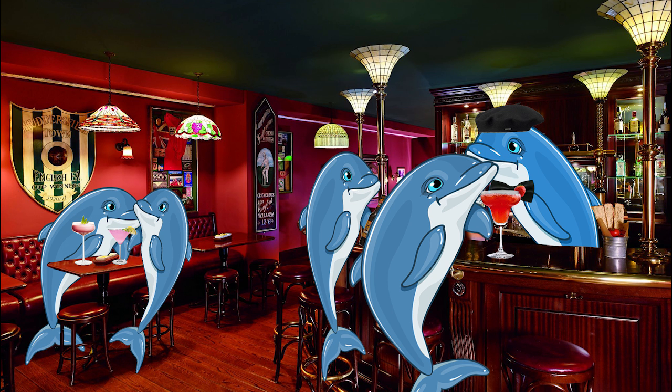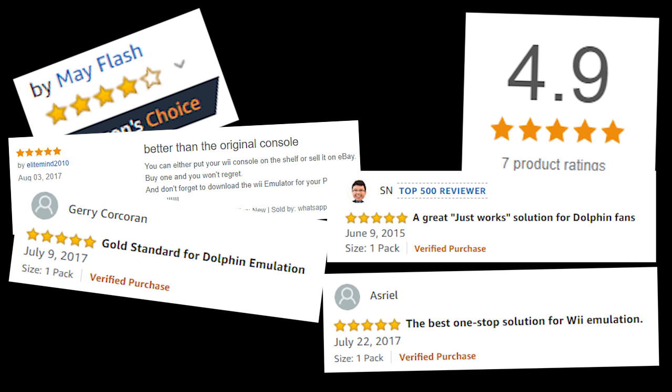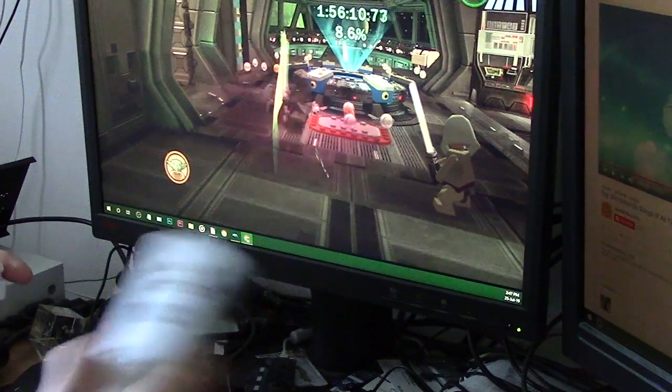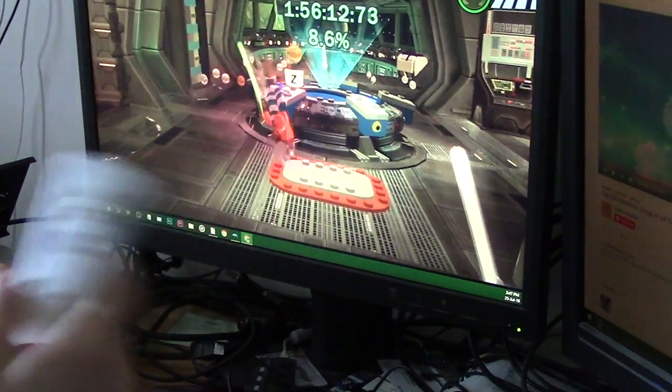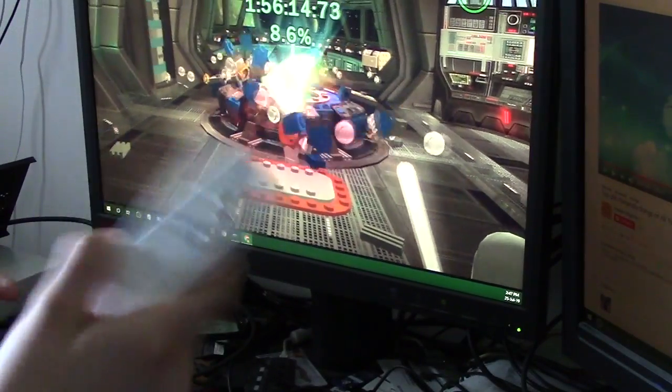The Dolphin Bar. A revered piece of tech in the video game emulation community. But is it worth it? After all, Dolphin has built-in Wiimote support. Let's find out.